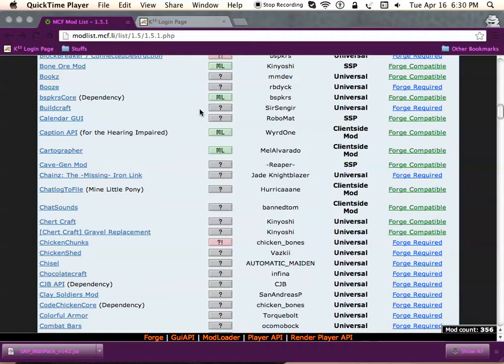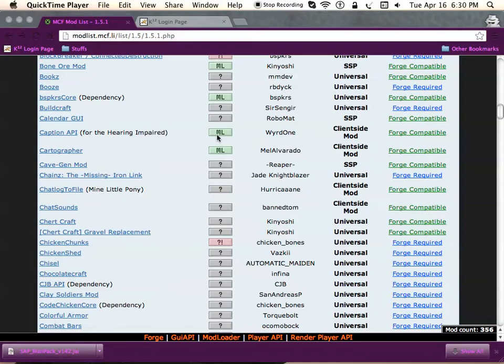Welcome to another mod tutorial. Today we'll be doing the Clay Soldiers mod, a very popular mod where there are soldiers made out of clay. You can give them special Minecraft items and then make them fight to the death. It's pretty fun.